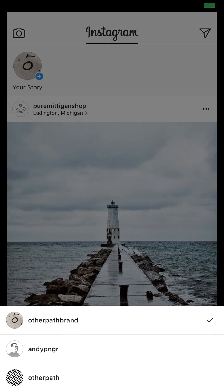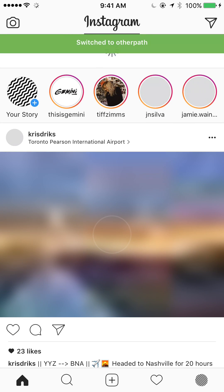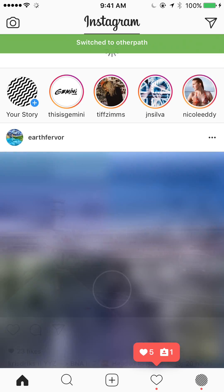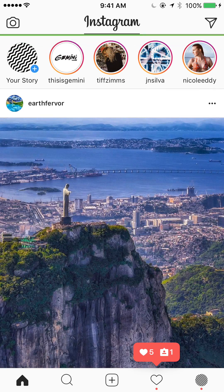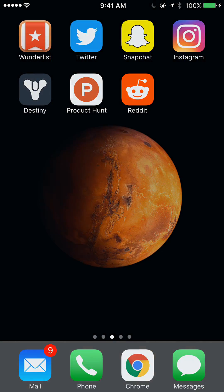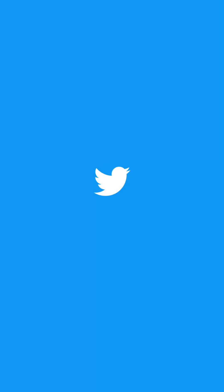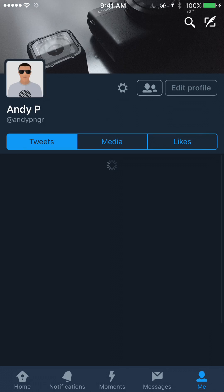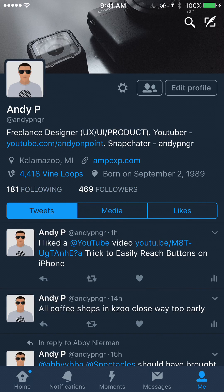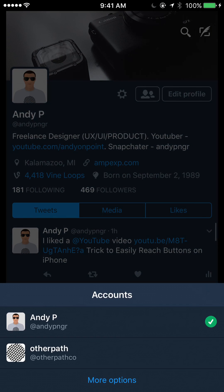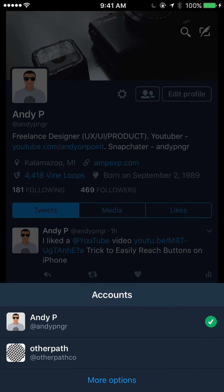I'll do that again — switched again. Then I'll open up Twitter to show an example there. Same thing: you want to long press on the me icon on the bottom right and it'll open up your other accounts so you can switch.